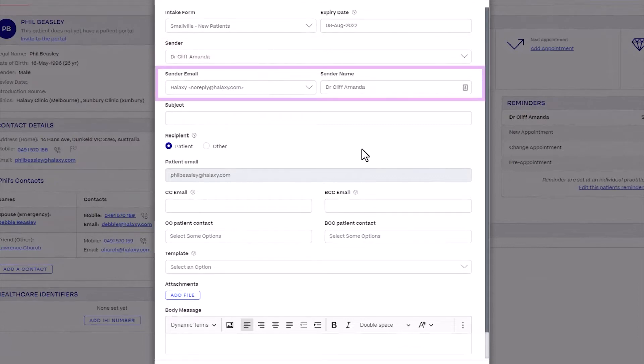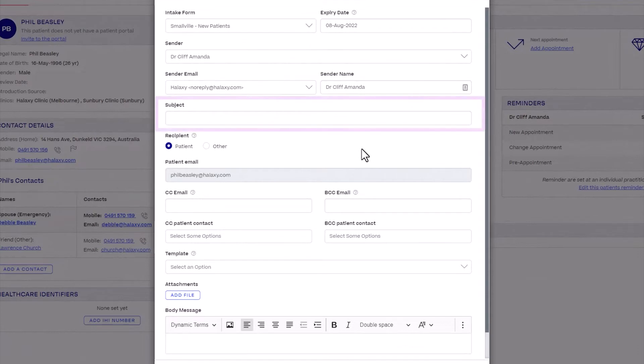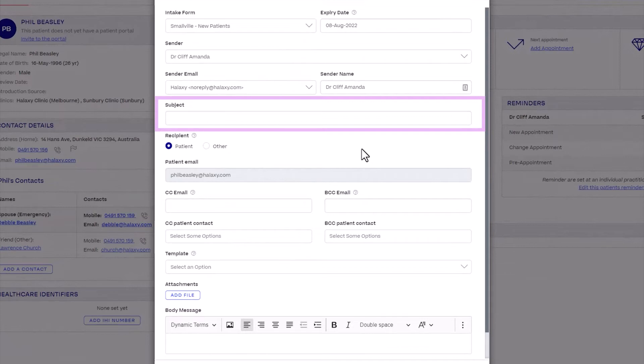For Sender Email and Sender Name, fill out with the required details. The Subject field will fill out automatically once the template option is selected.